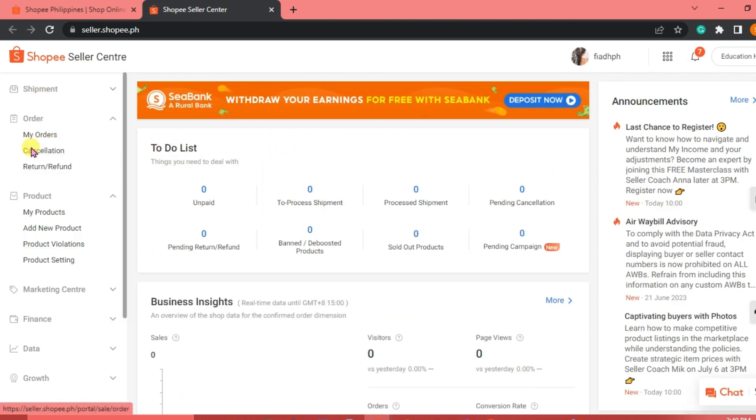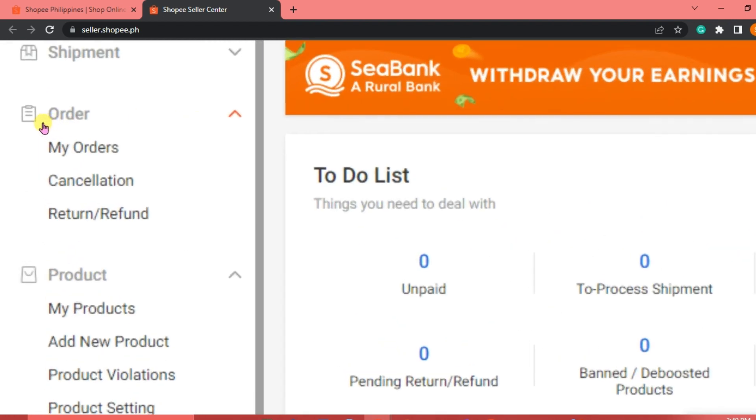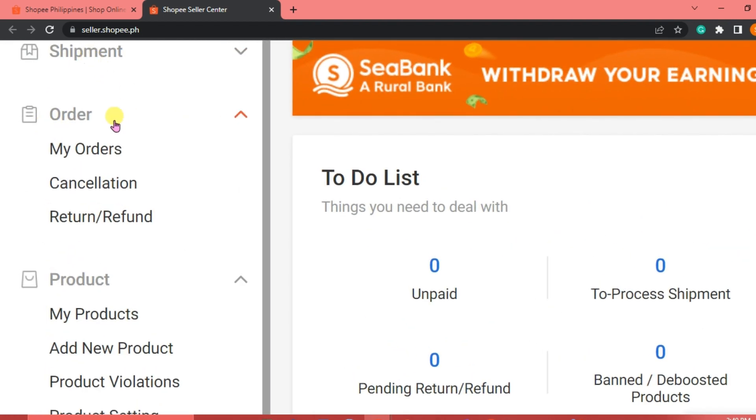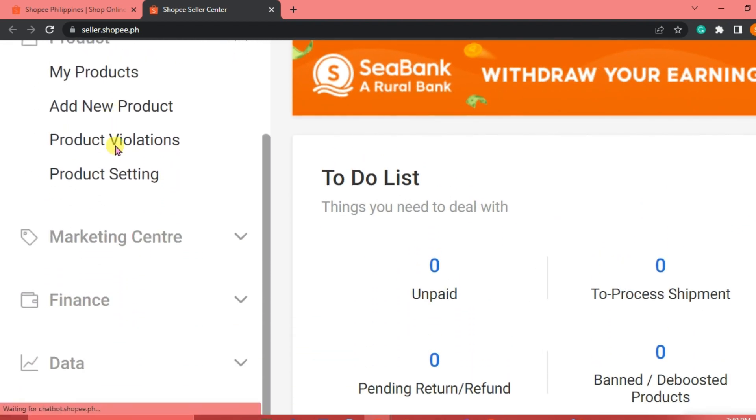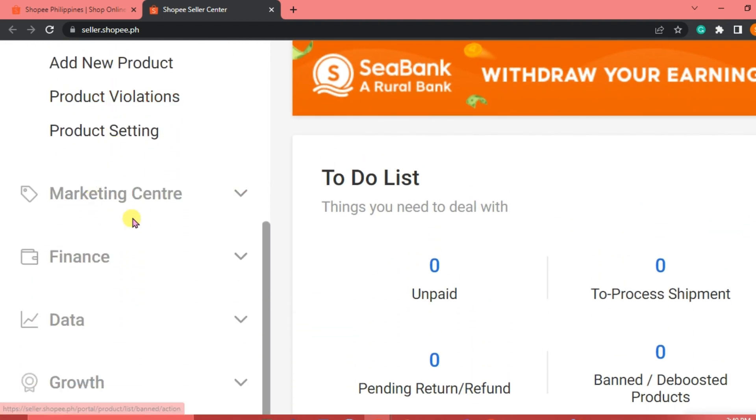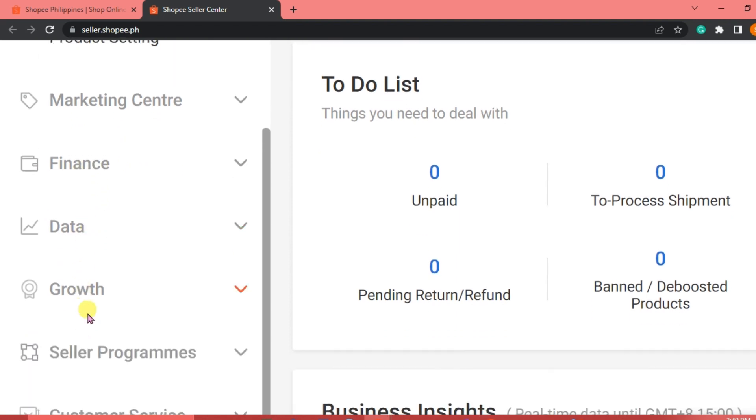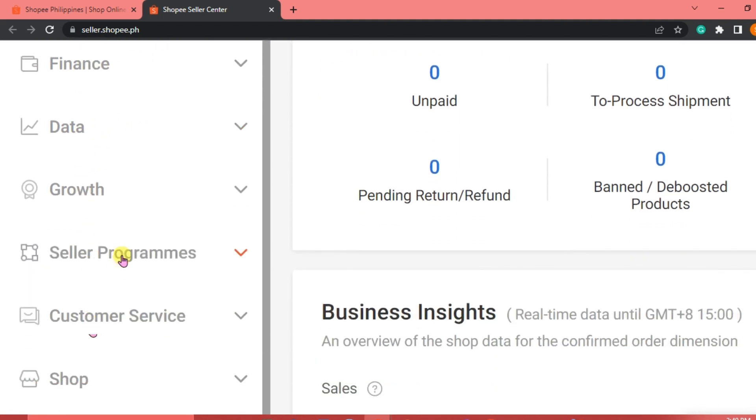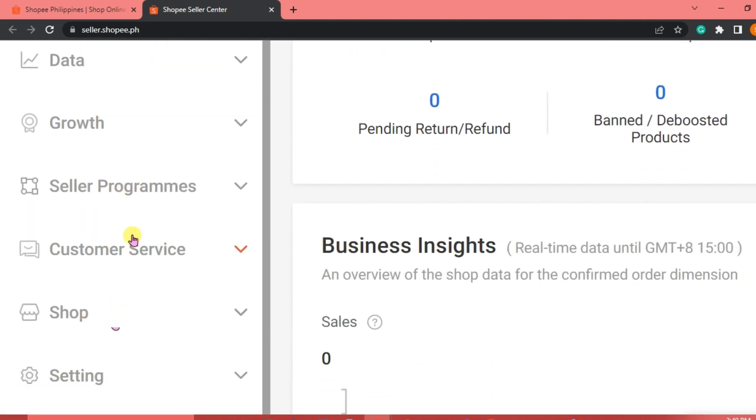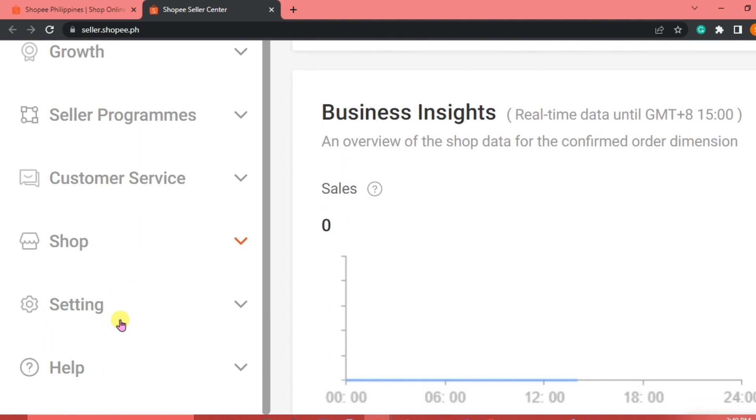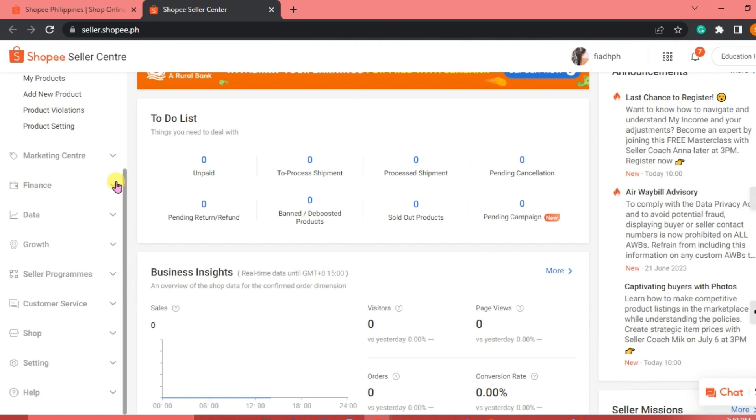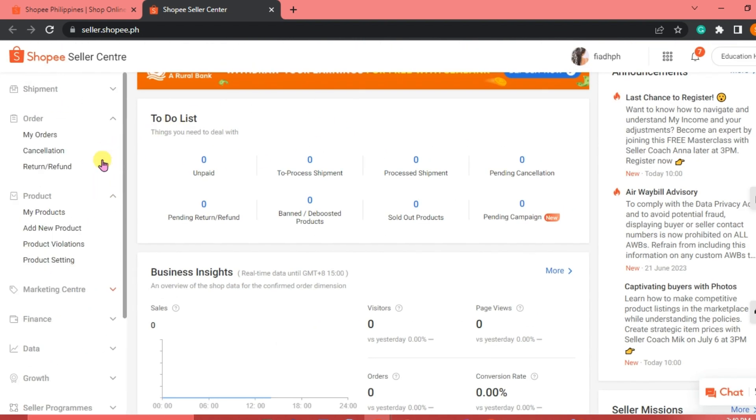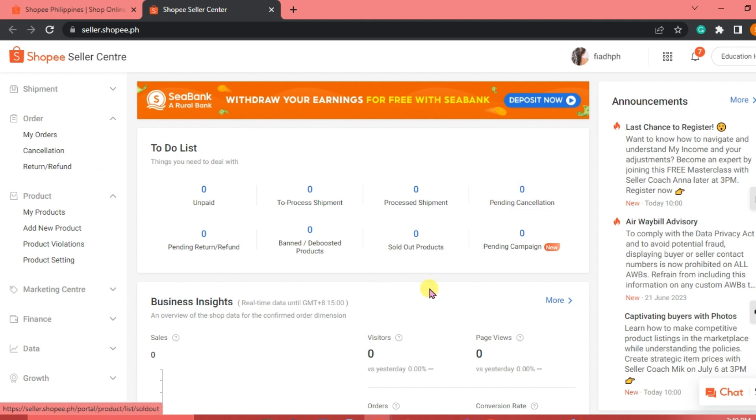And it's going to lead us into this page. So as you can see at the left corner of our interface, we can see the shipment, the order, the product, marketing center, finance, data, growth, seller, programs, customer service, shop, setting, and help. So this is actually our Seller Center. This is where we can track everything in our shop.